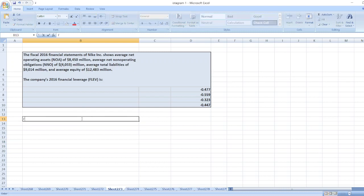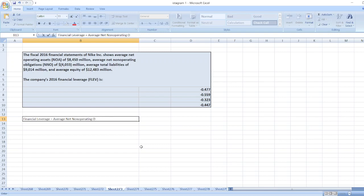So here, financial leverage is equal to average net non-operating obligation divided by average equity.